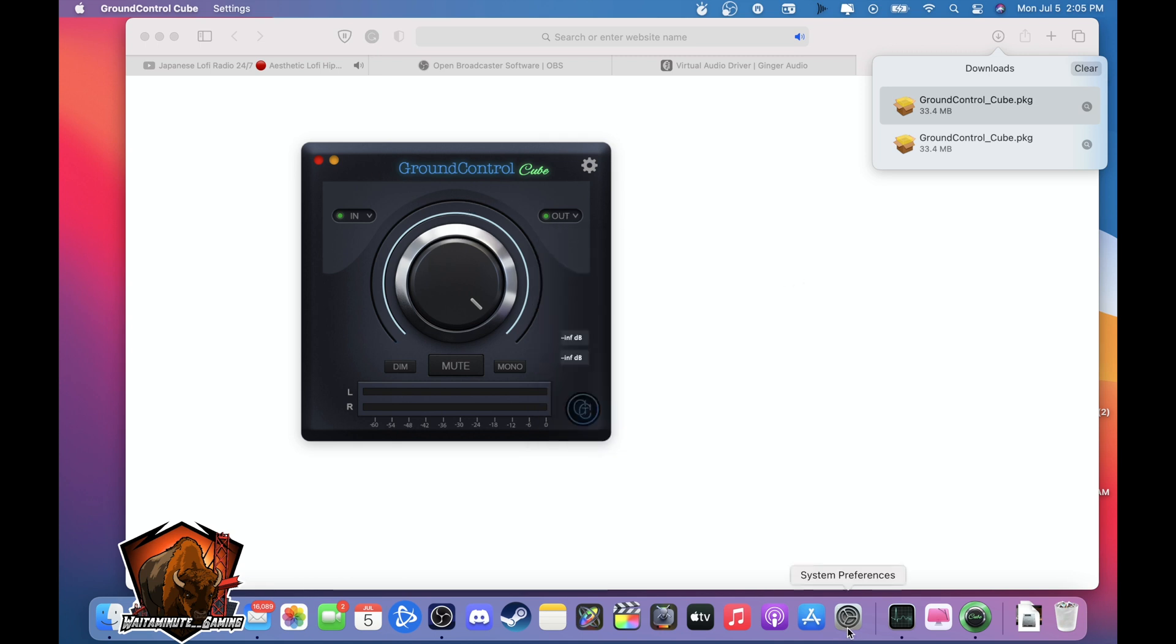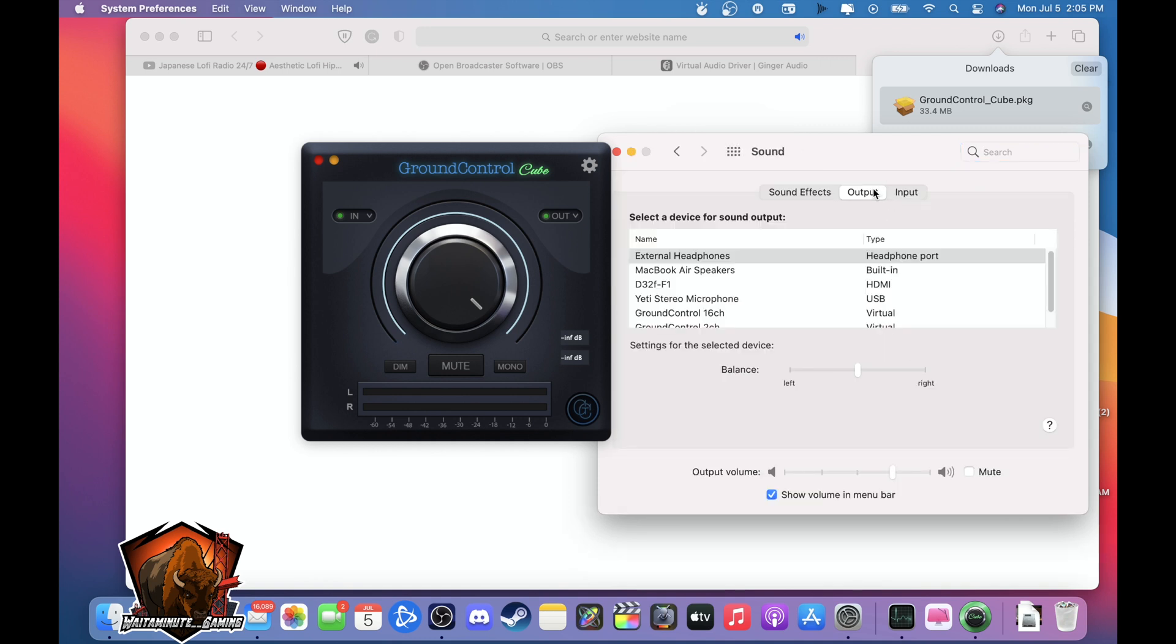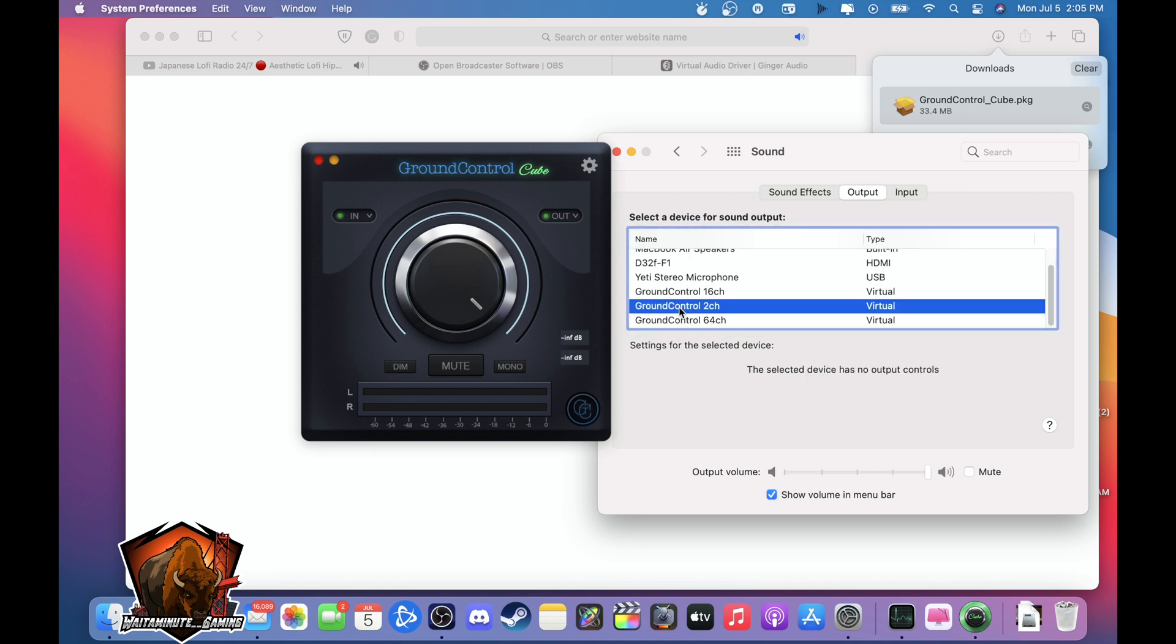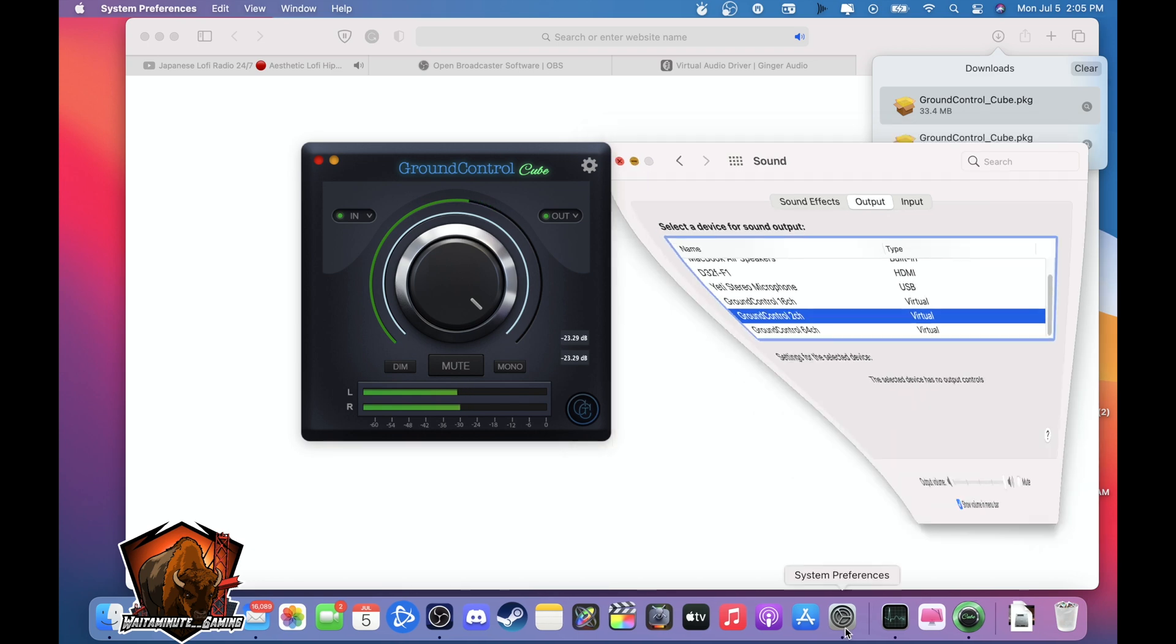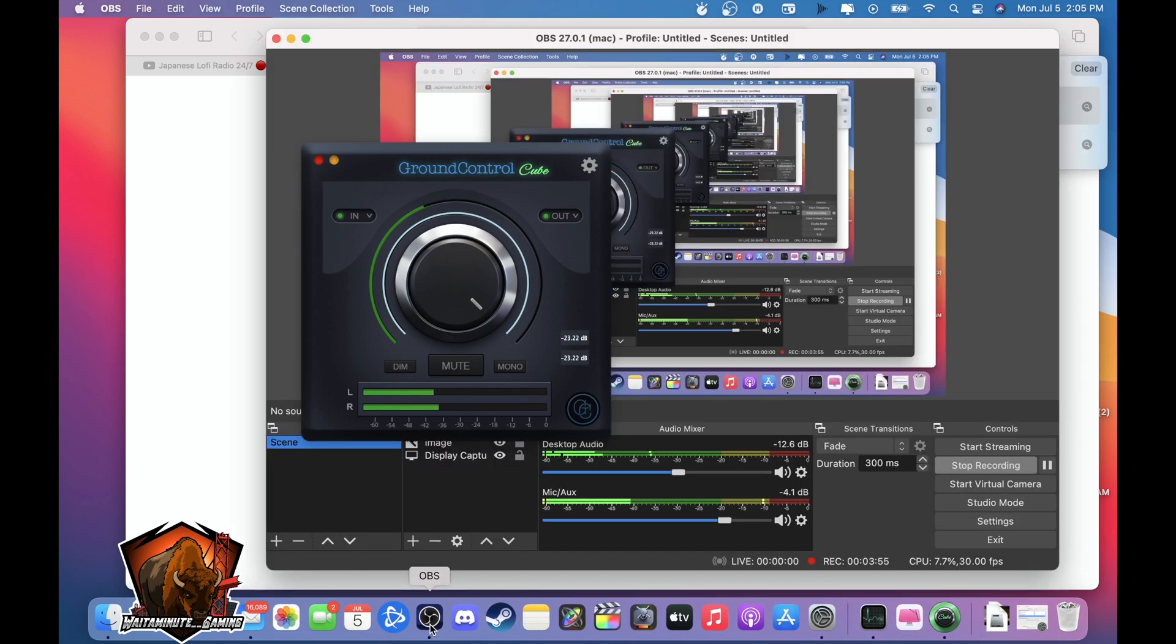Next thing you need to do is go to settings, settings preference, sound, go to output, and look for Ground Control 2. And it should automatically go through it. So as you can see it's playing the music but you can hear it. Yep you can hear it.